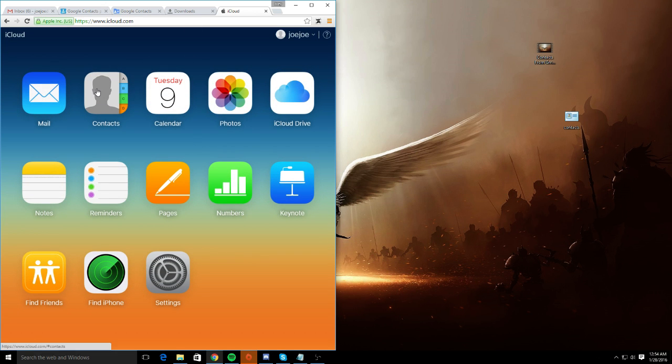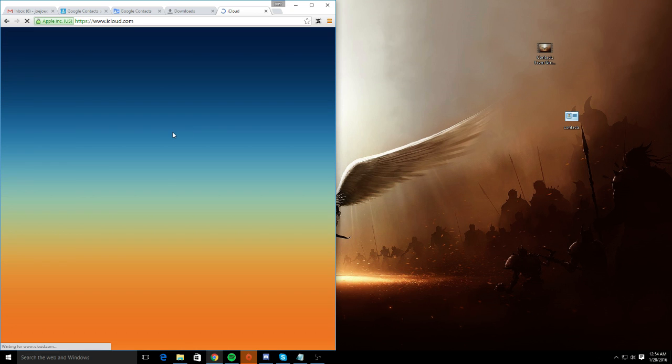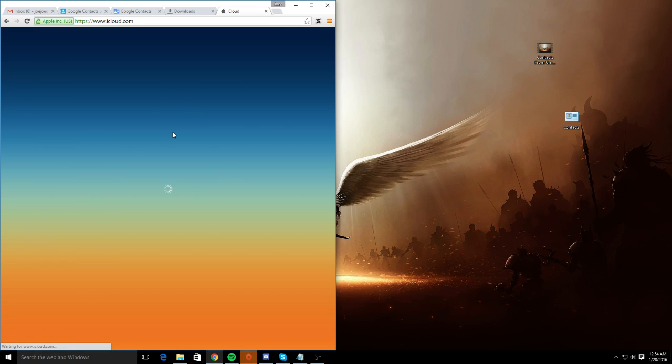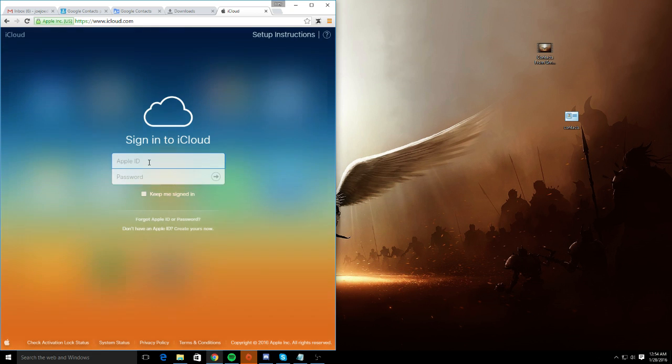Let's just sign out here. Once your iCloud appears on your browser, you're going to want to log in.